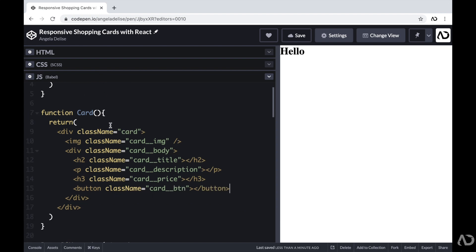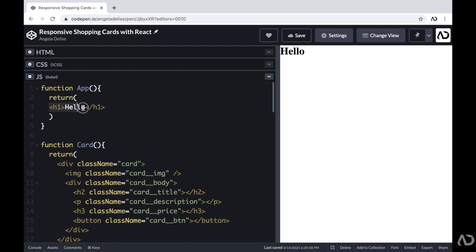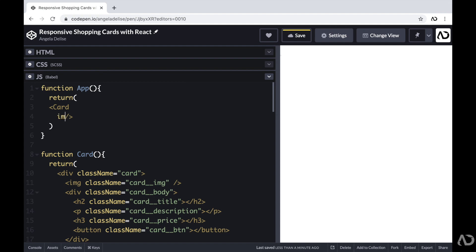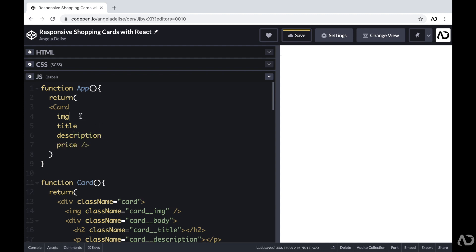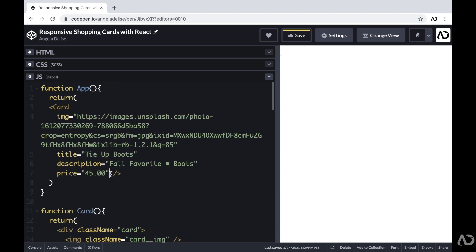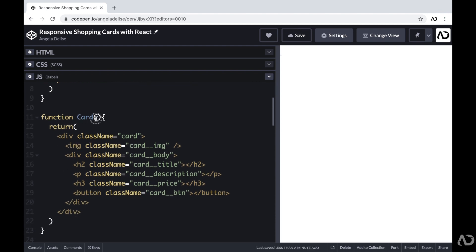This is the underlying structure for every card on the page. Now I don't want to hard-code any values like the title, description, or price, because I want those to be variable depending on the actual item. So instead of hard-coding anything within the card, I'm going to use props to pass data through the card component. Up in the App component, I'm going to remove that H1 text and add a Card component. For that Card component, I'm going to set some prop values — first an image link, then a title, a description, and a price. I'll fill this in with realistic content. Now I want these values passed in through this Card component, so I'm going to add props as a parameter, which will allow us to pass this data through.